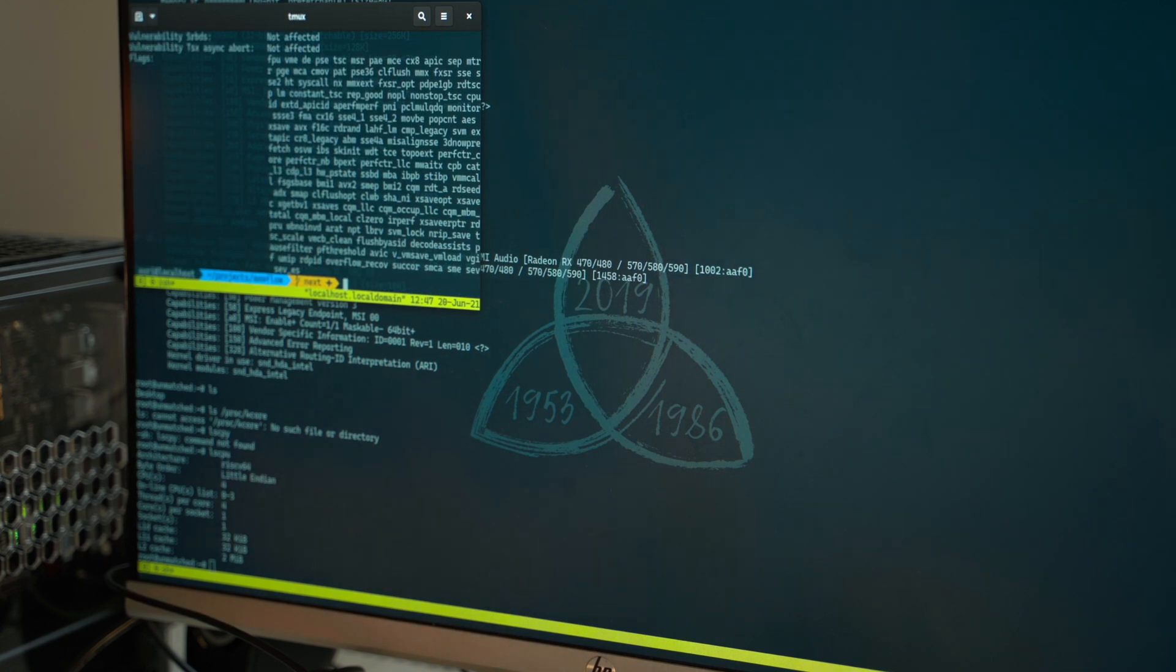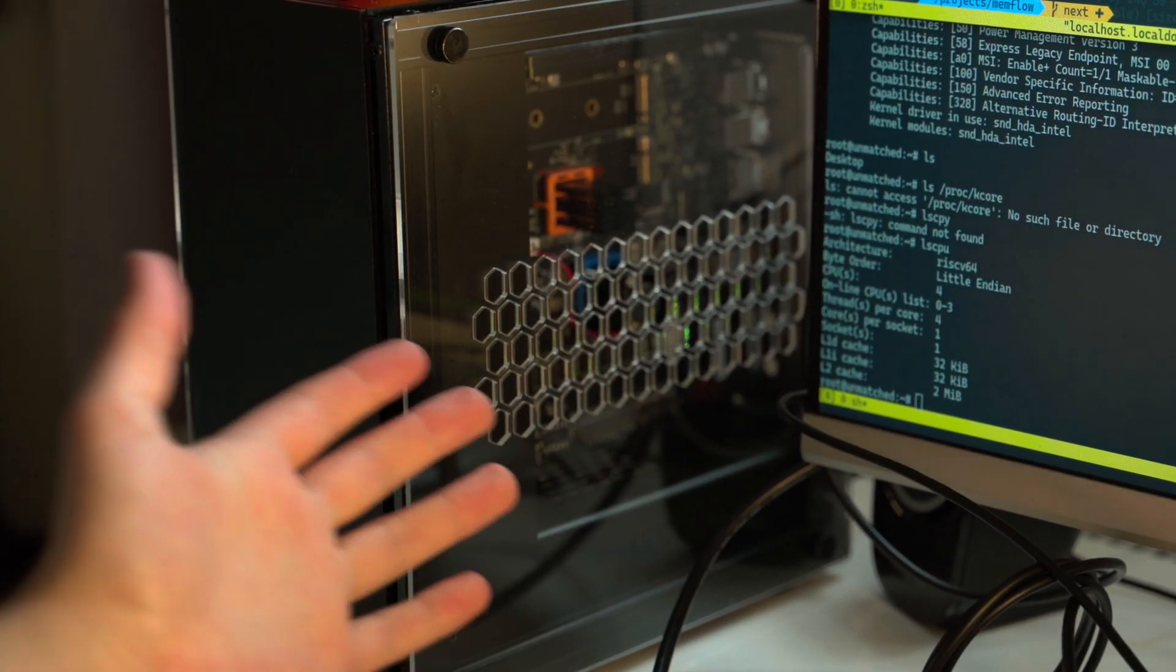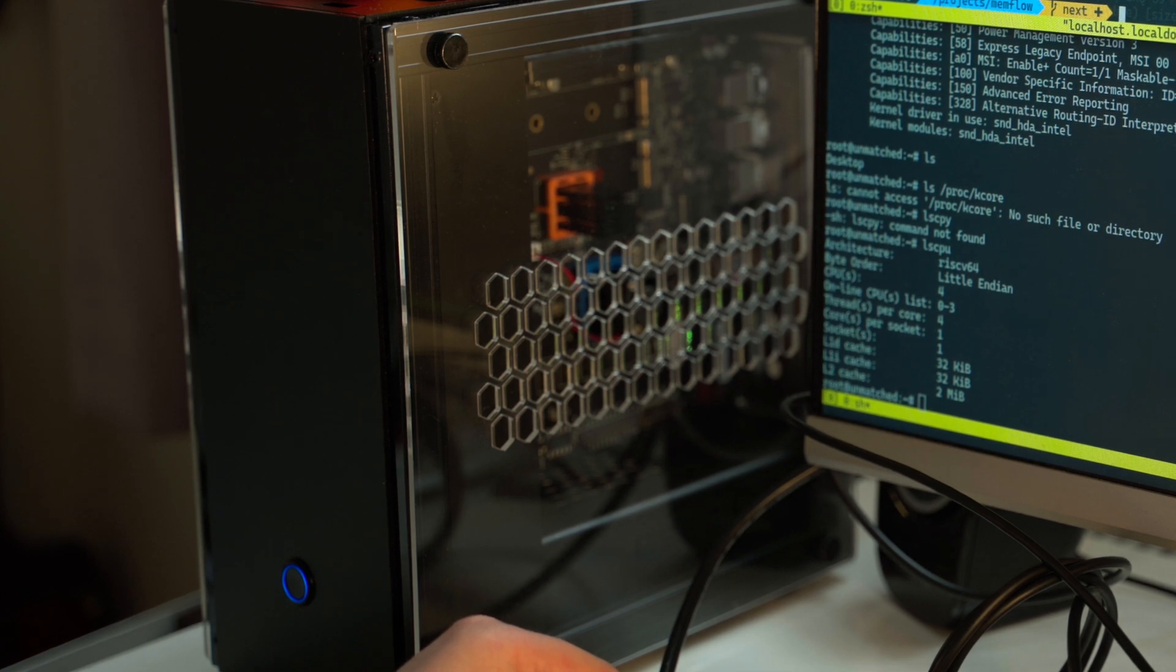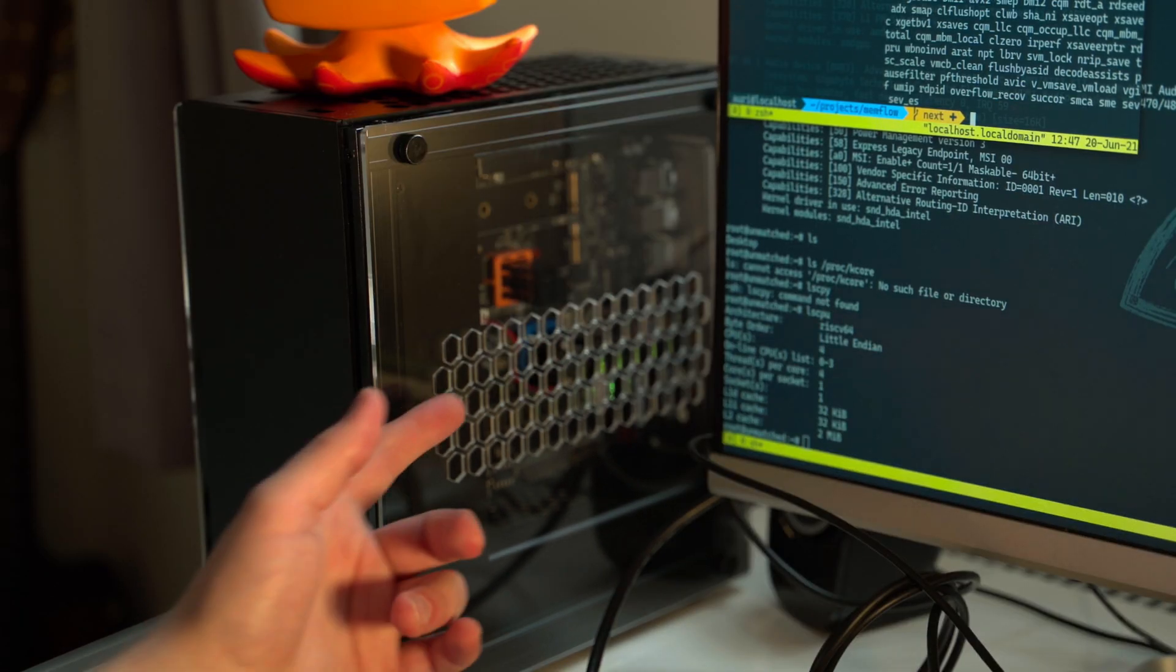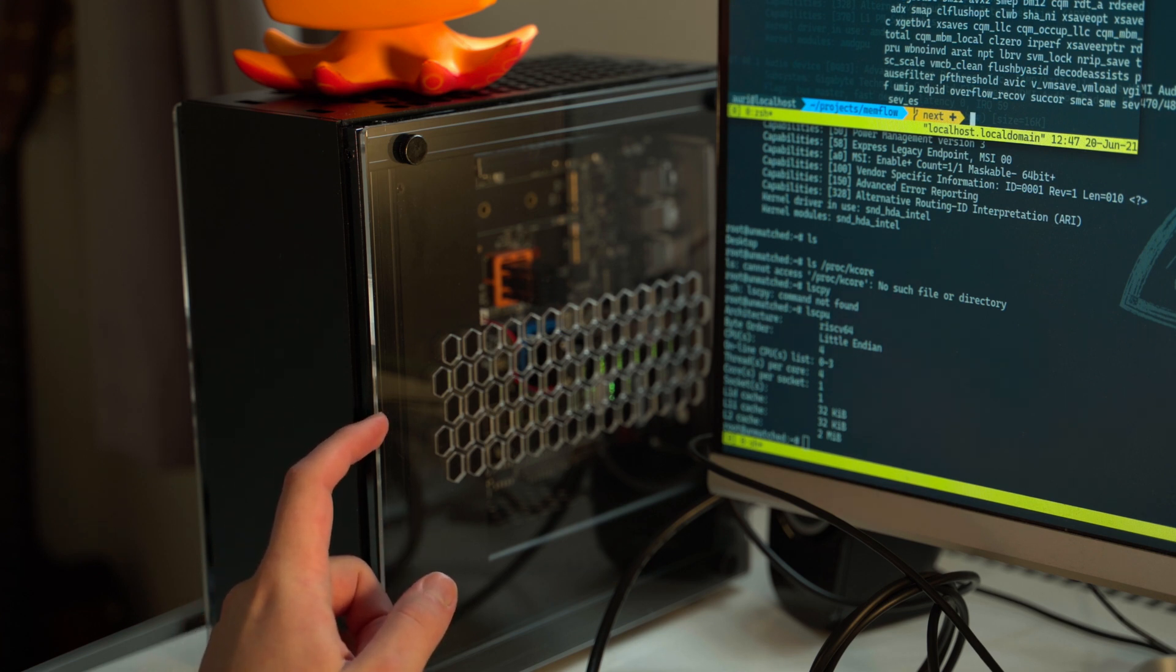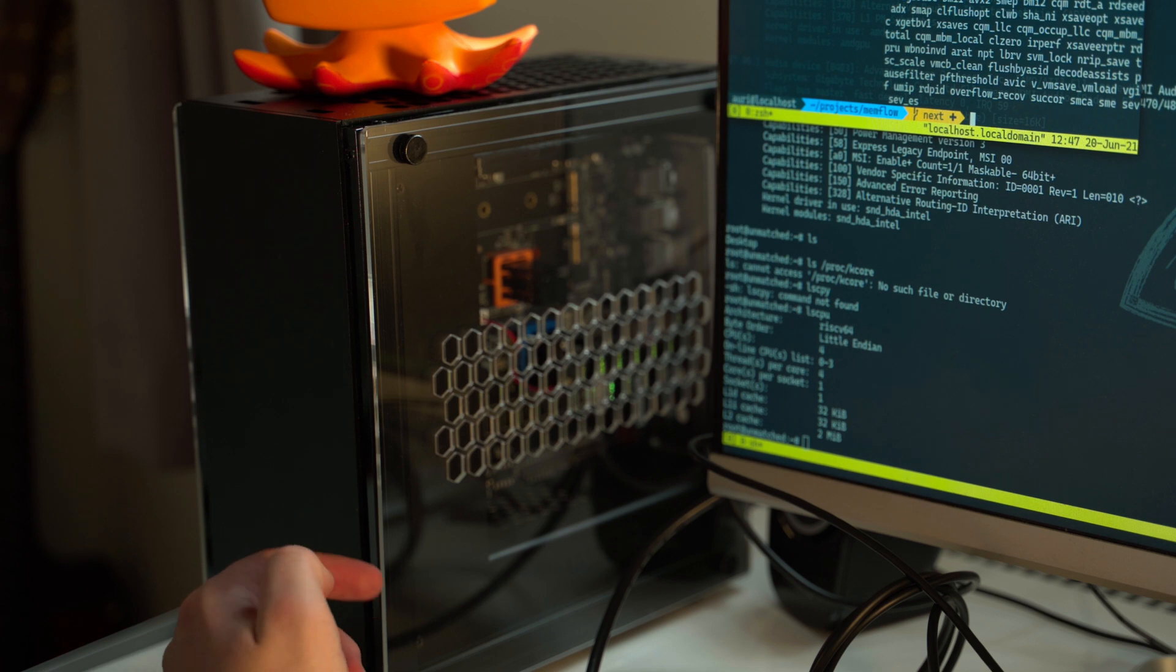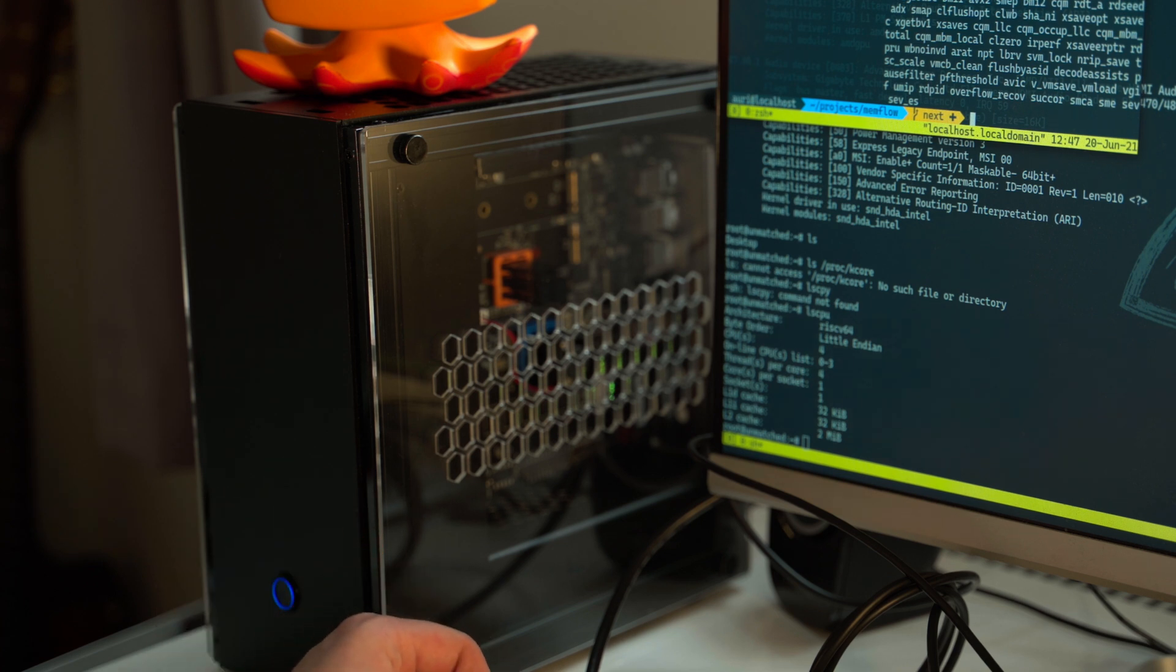Like, this right here is got, like... It's a TSMC 28 nanometer, I believe. So, it's not, you know, the best in class. But that's not the point of this machine. That's not the point. Like, it's a developer machine. RISC-V is, like, fairly new. They created the architecture in, like, university, like, 10 years ago or something. And, like, it's gaining traction because of how attractive the business model is.